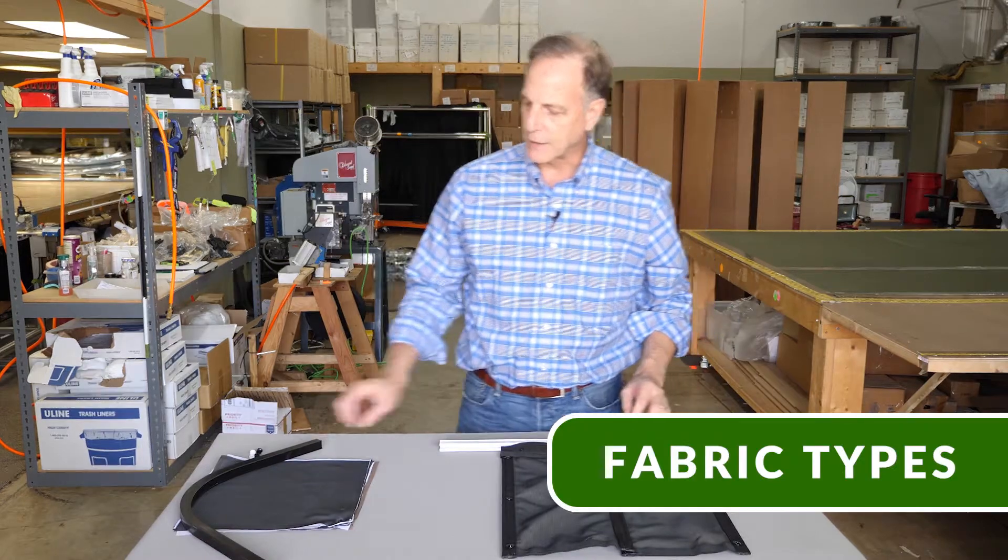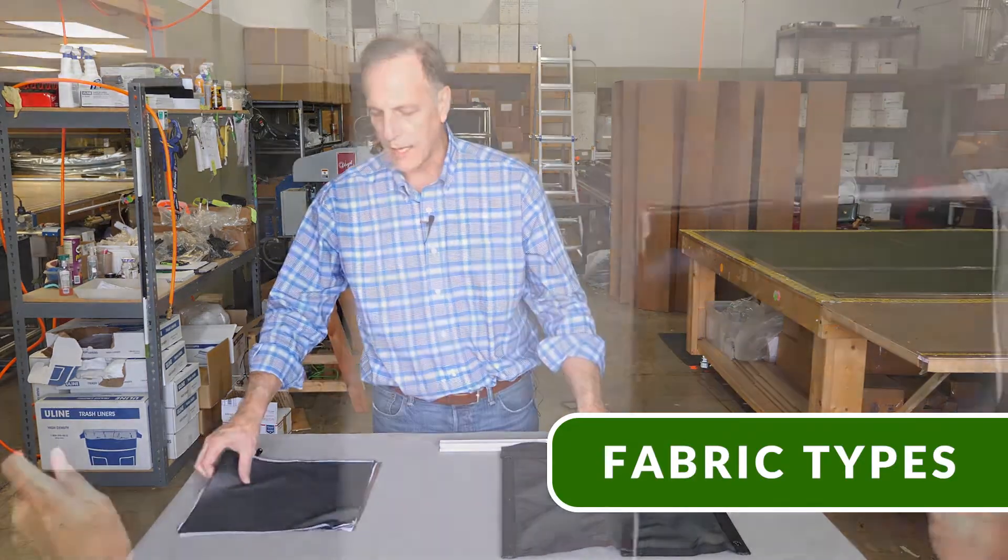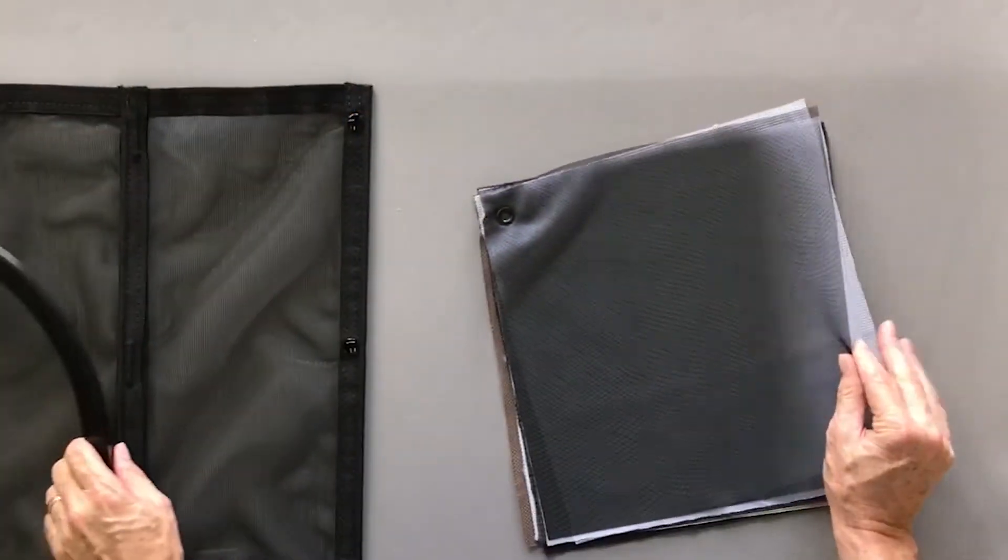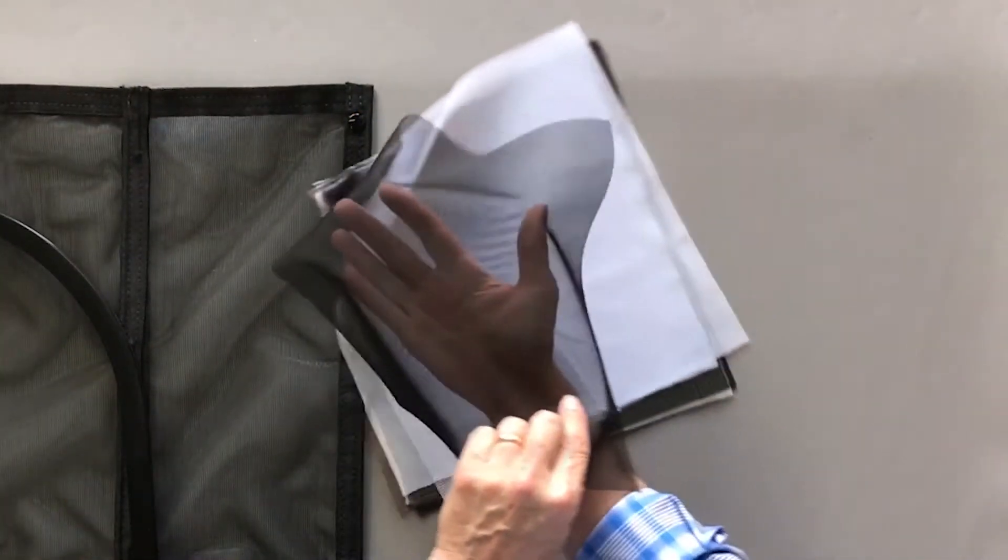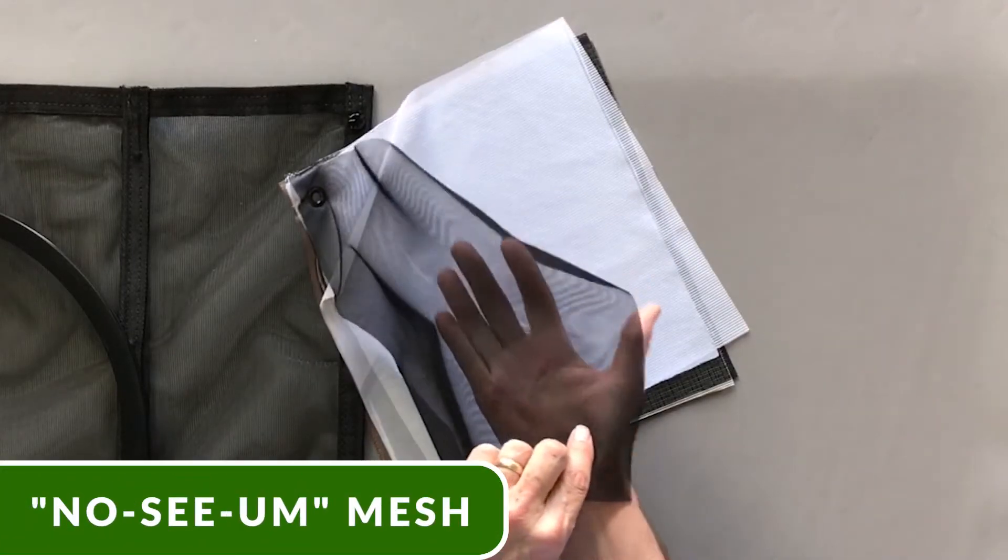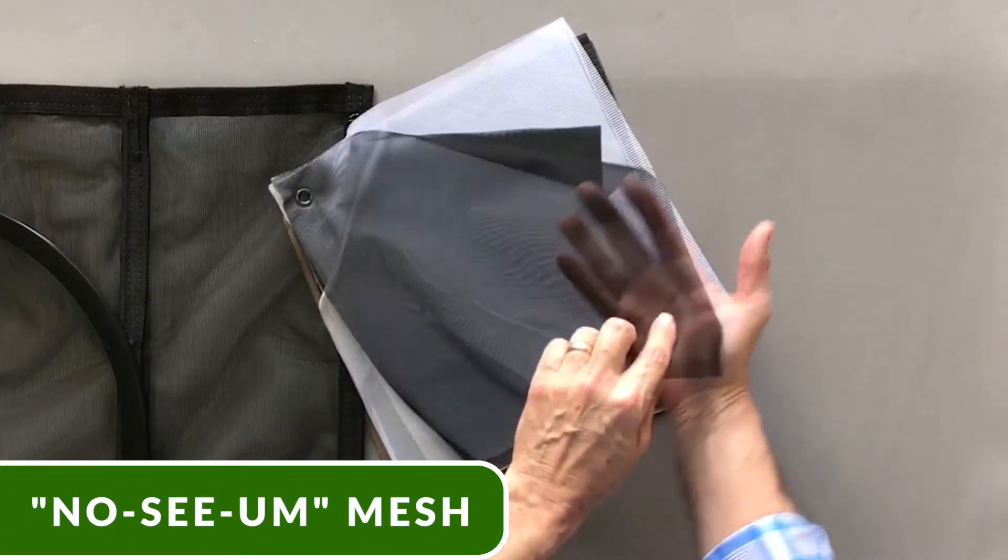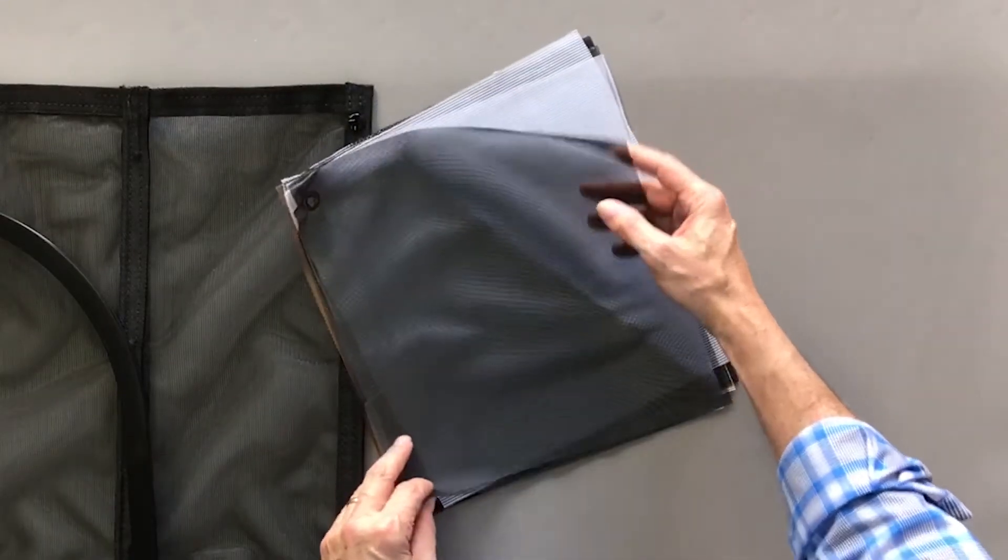We have a number of different fabric types. This first fabric is a no-see-um fabric. It's for little tiny biting flies called no-see-ums.